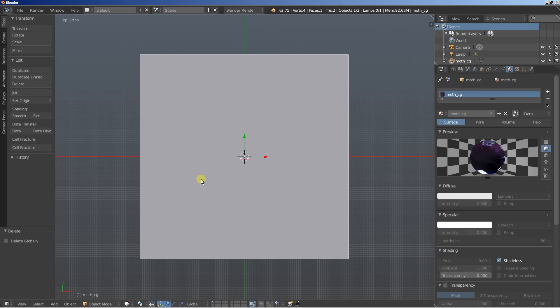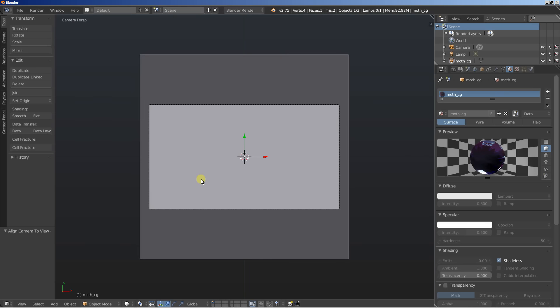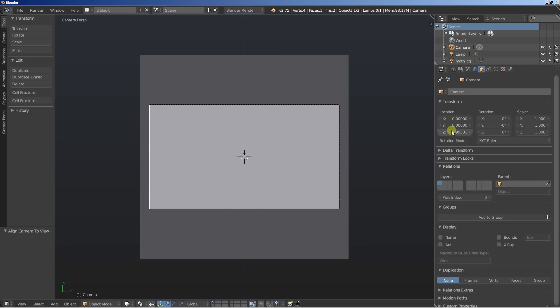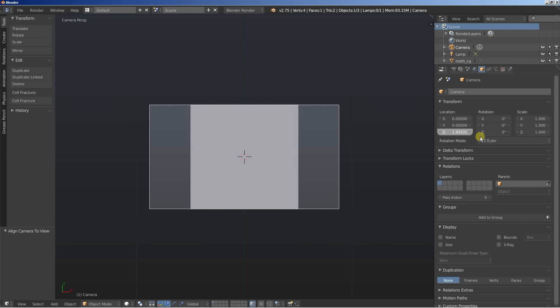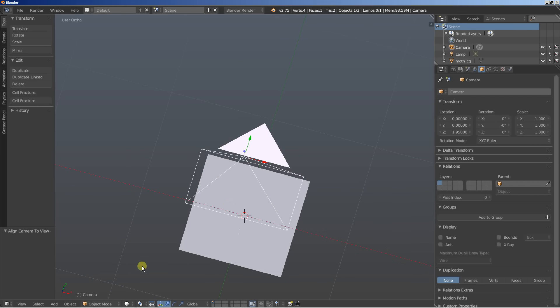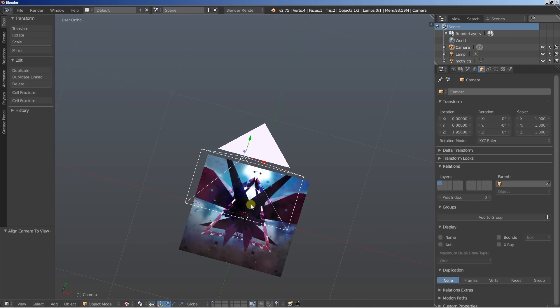I'll hit 7 on my numpad for the top perspective view and then 5 for the top ortho view. I'll hit the comma key to frame my plane in the viewport, and then Ctrl+Alt+0 to position the camera where I was looking. Right-click to select the camera and move it away from the plane to roughly frame it. I'll change the viewport shading mode to Texture so we can see the texture in place.